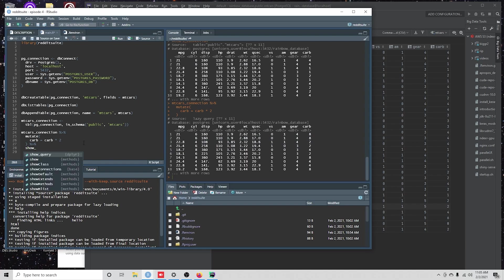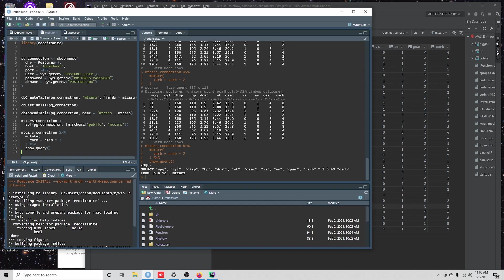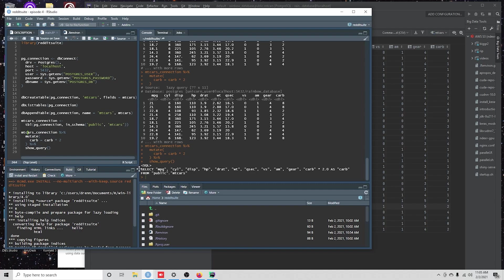then you'll see that we've actually duplicated carb. But what this is, again, is a query that's being dynamically generated from our dplyr code. And this might not mean anything to you yet, but that's totally fine.